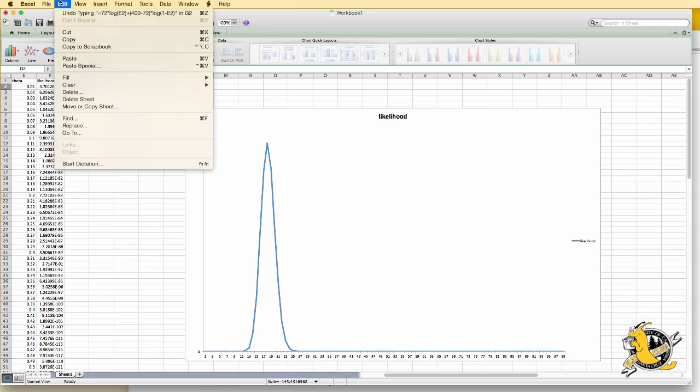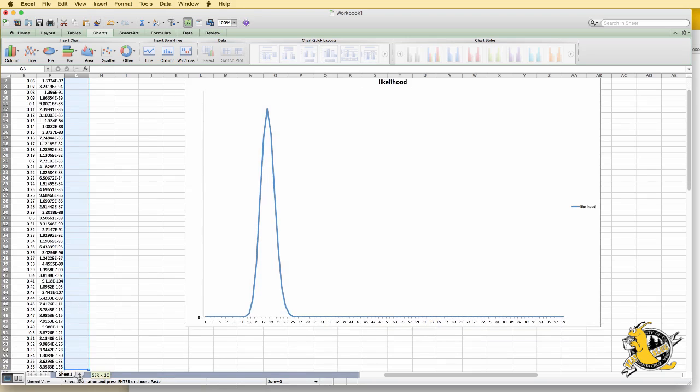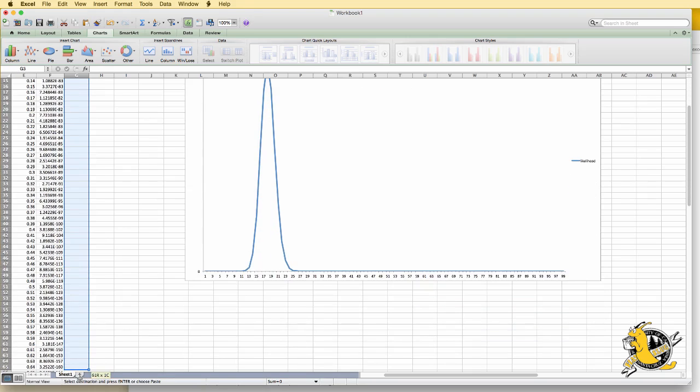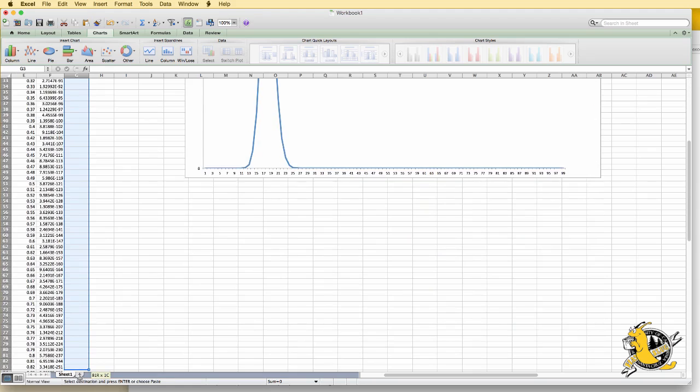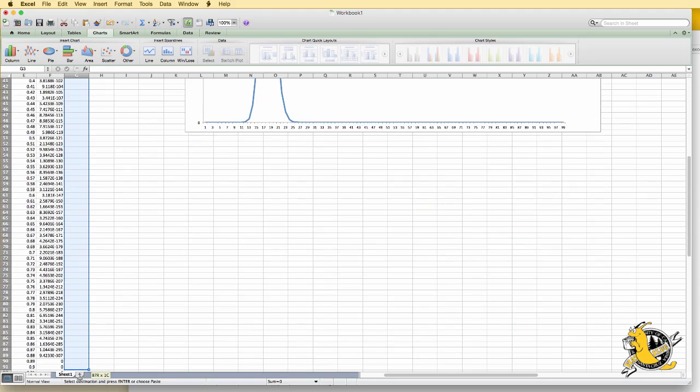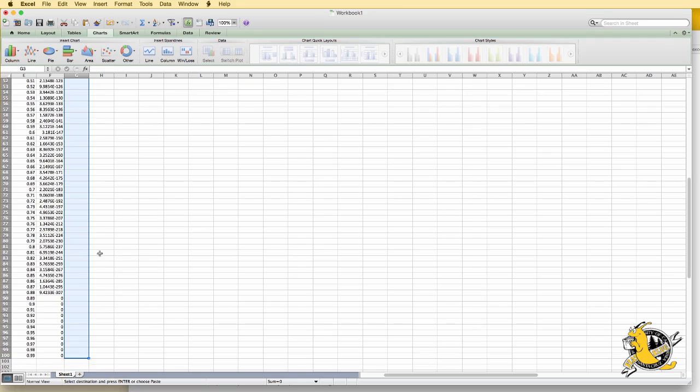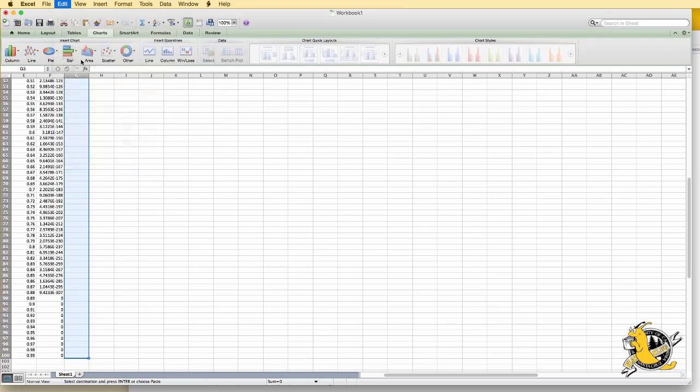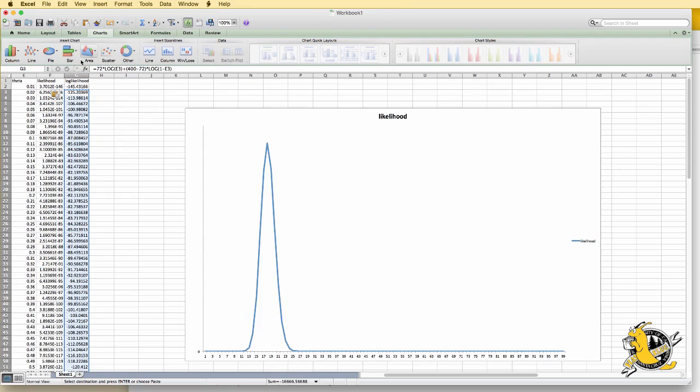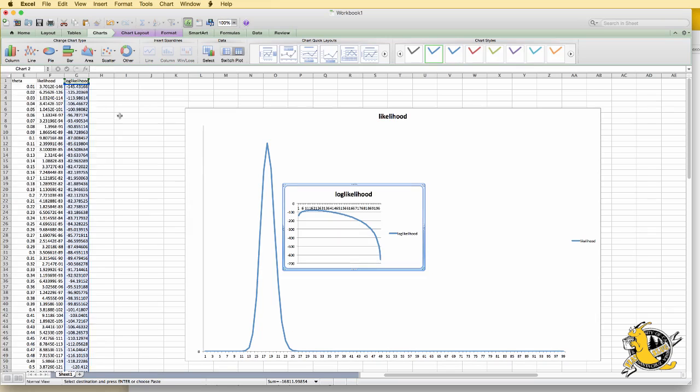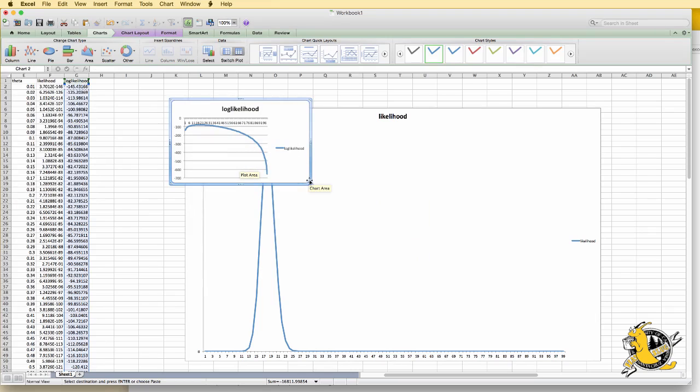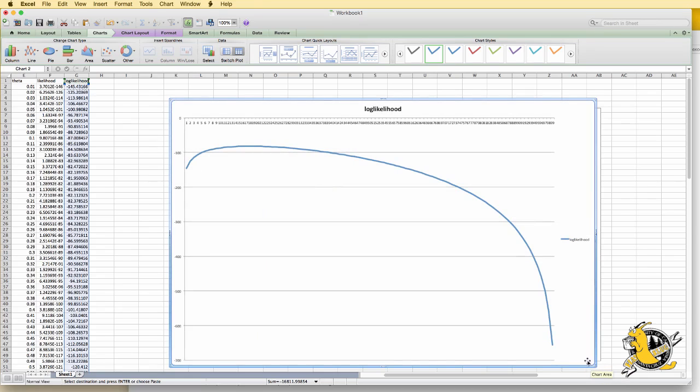Again, we can copy that into the remaining cells. Paste. We highlight this column and create a line chart for the log likelihood. It's a little bit harder to see, but the log likelihood is also maximized at 0.18.